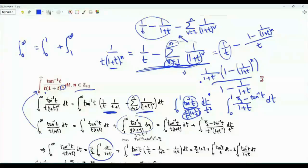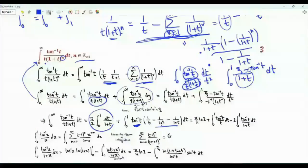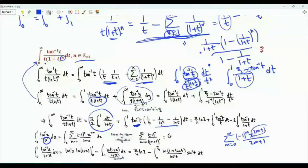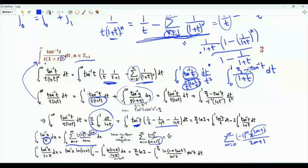Then we have the integral from 0 to 1 of arctan(t) times (1/t minus 1/(1+t) minus 1/(1+t)). The integral from 0 to 1 of arctan(x) over x can be evaluated using the series of the arctangent function: summation from m=0 to infinity of (-1)^m x^(2m+1) over (2m+1). Dividing by x reduces the power to 2m, and integrating term by term gives summation from m=0 to infinity of (-1)^m over (2m+1)², which is exactly Catalan's constant G.